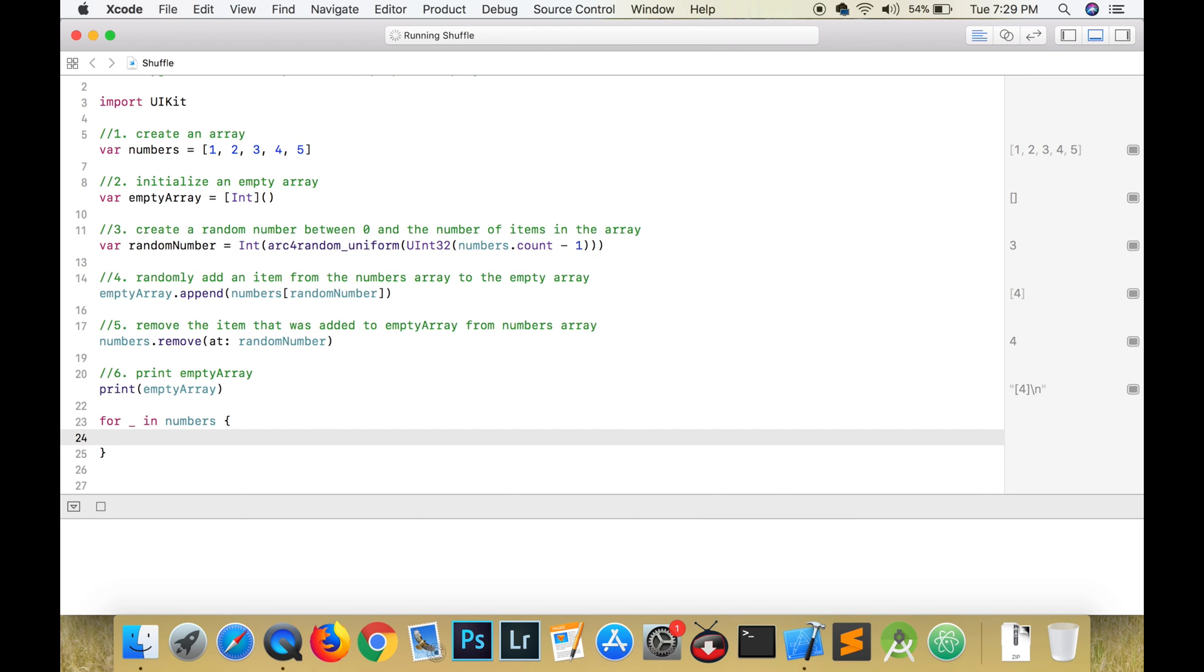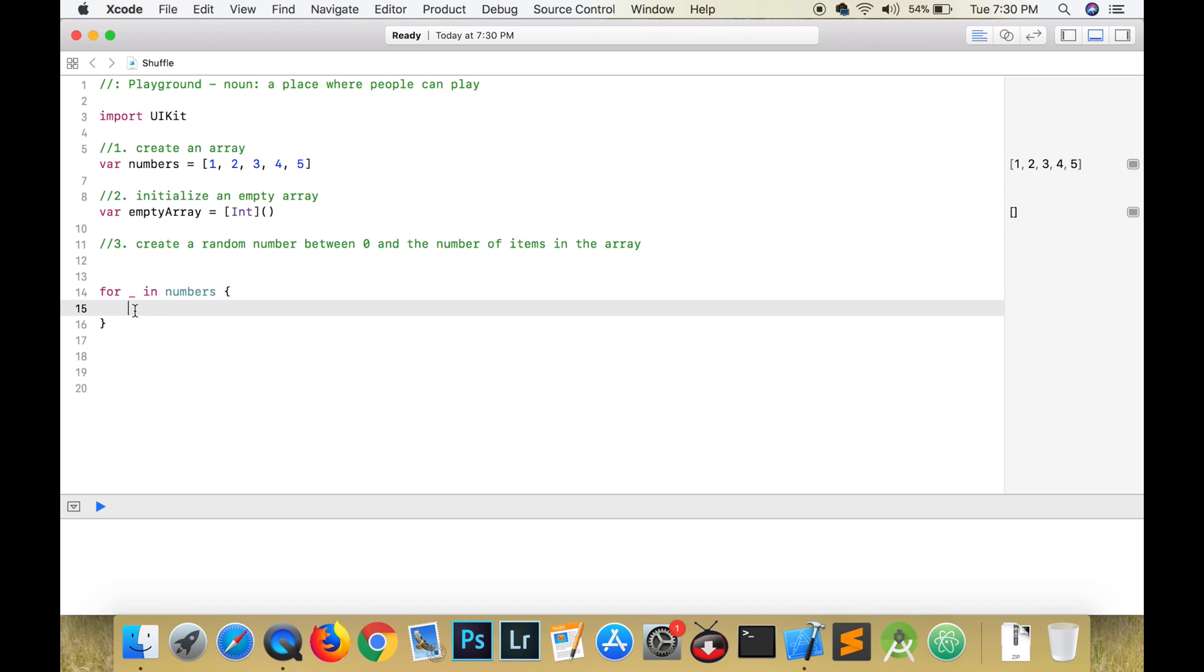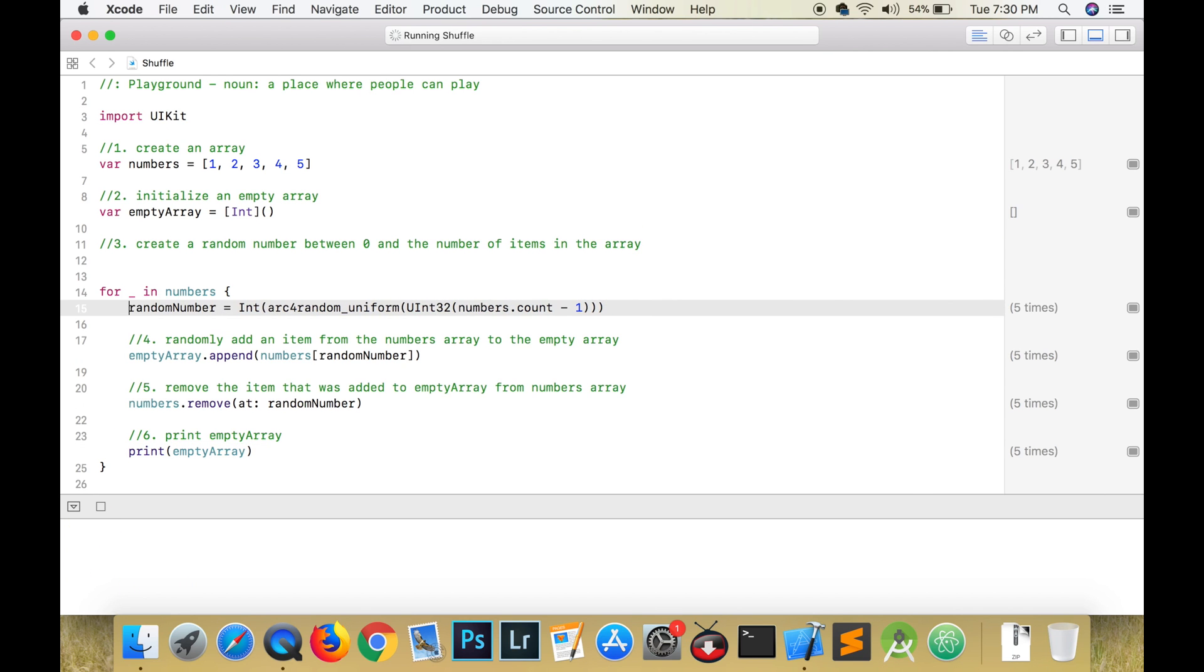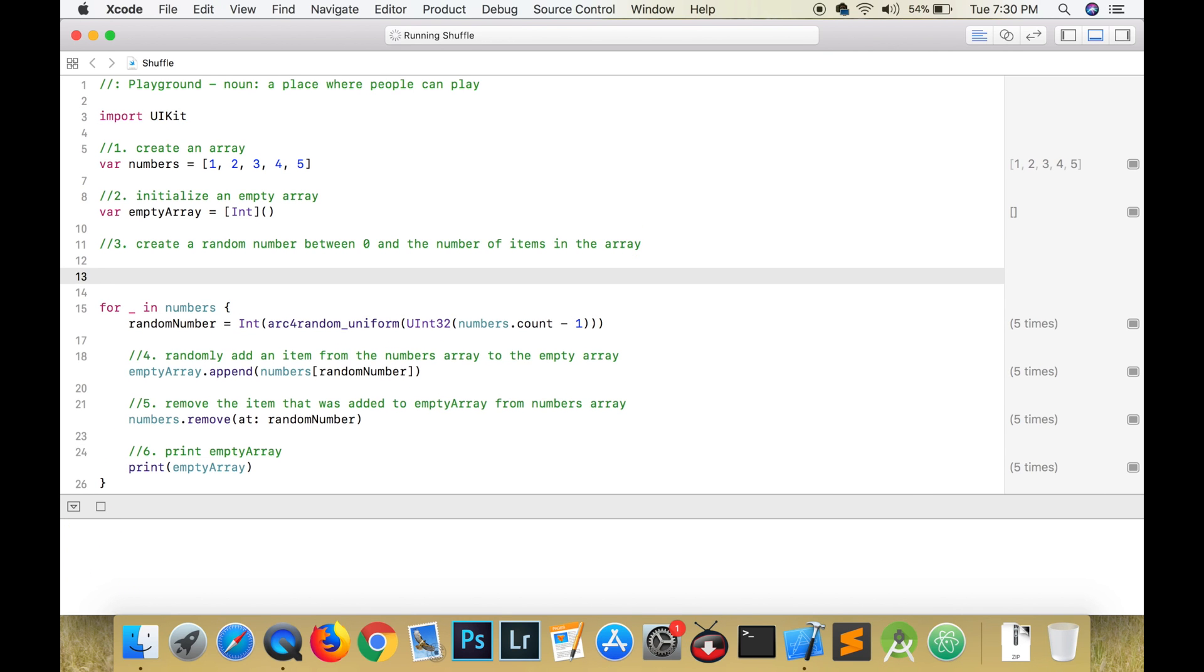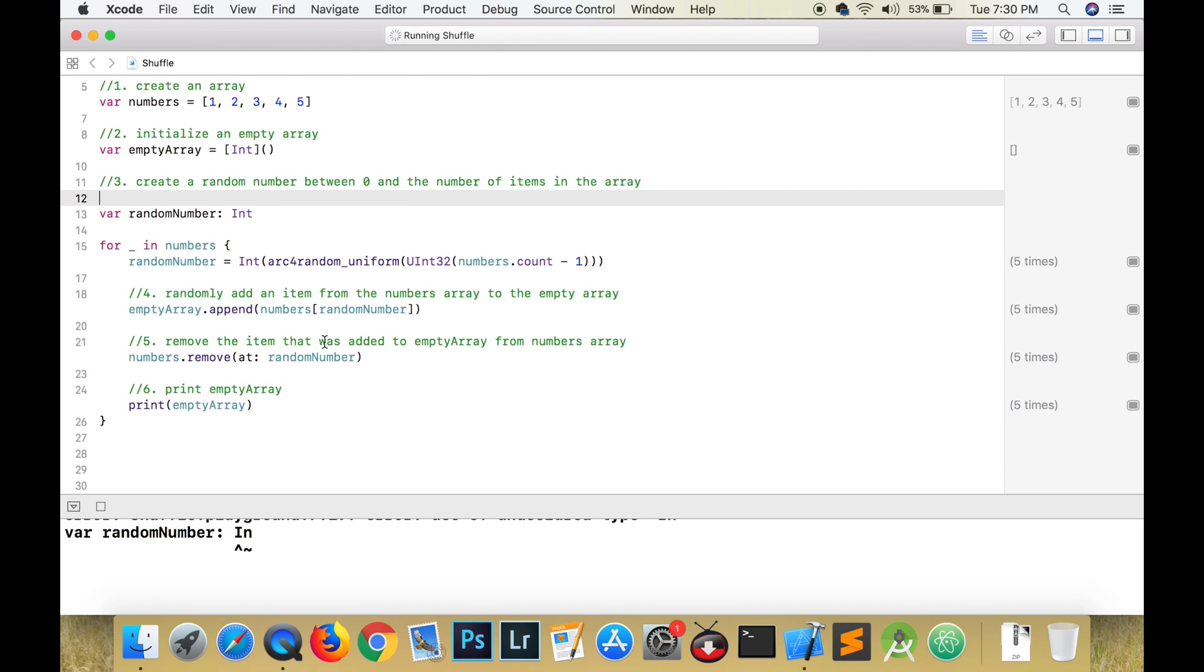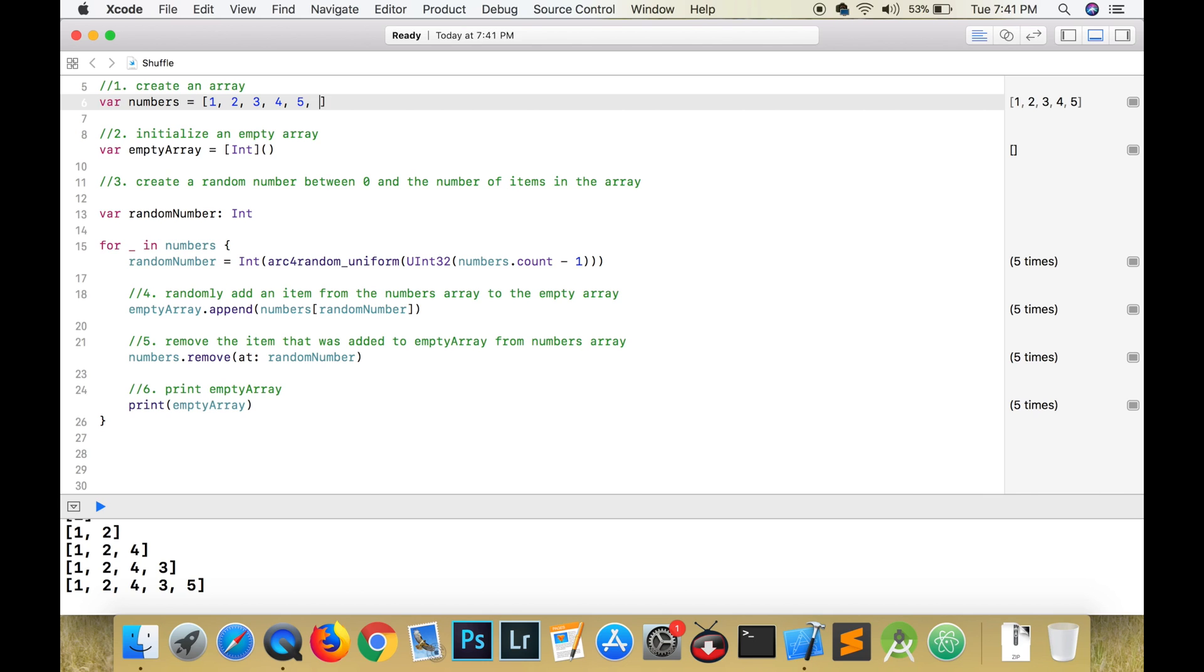However, there is a much easier way to do all of this using a for-in loop. But why stop there? Why not make this into a function?